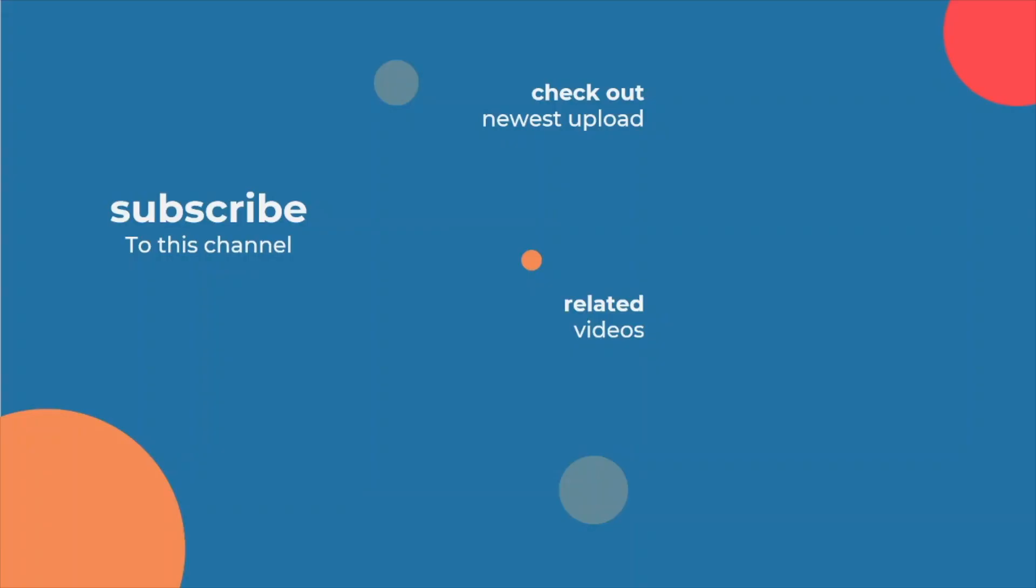So thank you for watching this video. And I hope you now feel more confident in creating a chart switcher using parameter actions in Tableau. Please check the description of this video for links to any additional materials that you might find helpful.